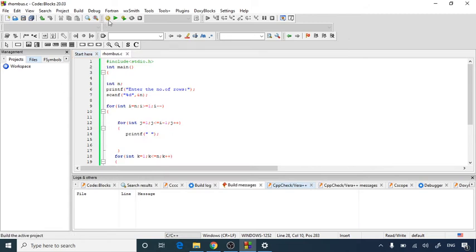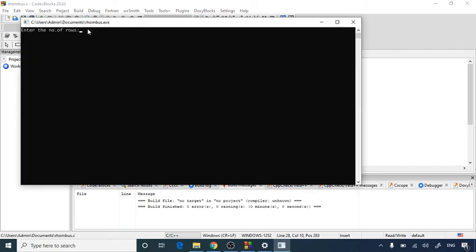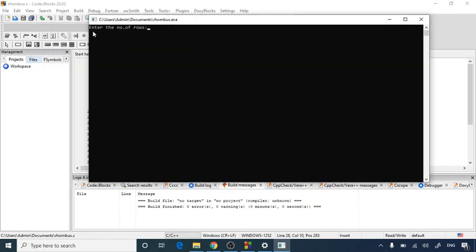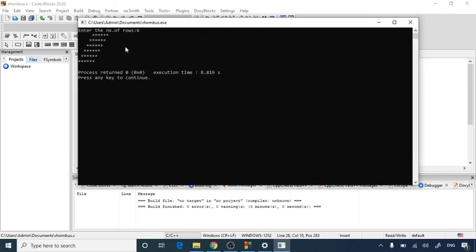You can save as per your choice. Then let's build the file. If build finished with 0 errors let's run this file. As you can see the enter the number of rows line is being printed. So let's go for 6 and click enter. So as you can see a 6 line rhombus is there.